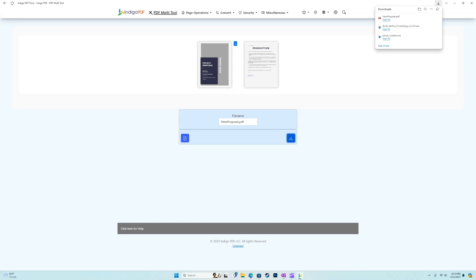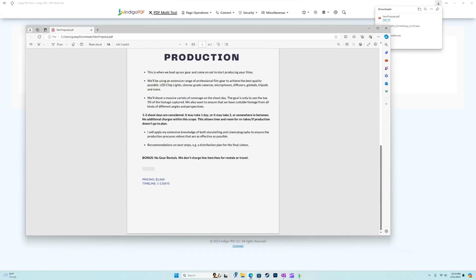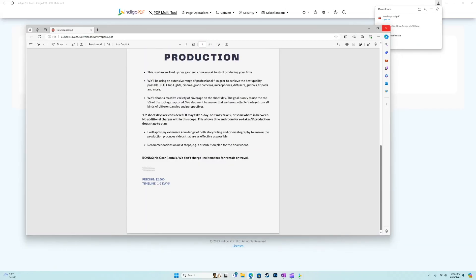And I can download that, boom, and it downloads as a new PDF document, which I can go ahead and open. And there we go.